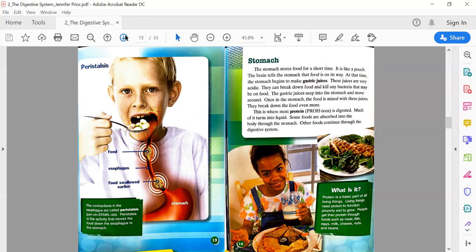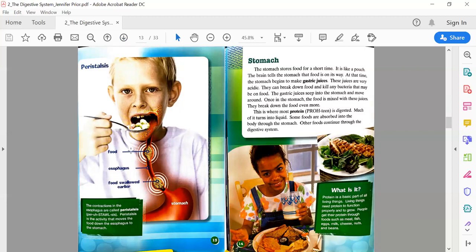Text box on page 13: The contractions in the esophagus are called peristalsis. Peristalsis is the activity that moves the food down the esophagus to the stomach. I have another diagram here showing me how peristalsis works. We see the kid is taking a bite of the food, he's chewed it up and swallowed it. It's inside of his esophagus. Each time we're swallowing, we're making that contraction to put it into the stomach.